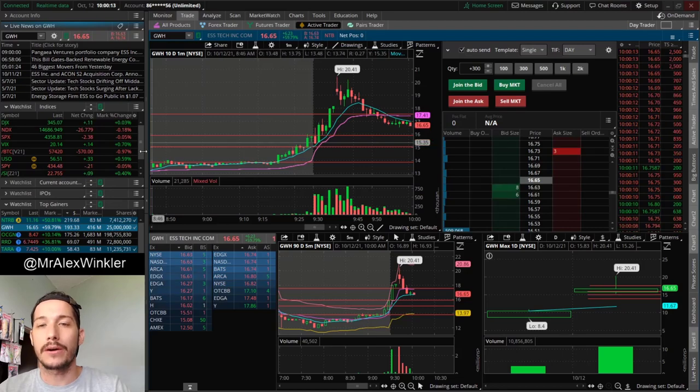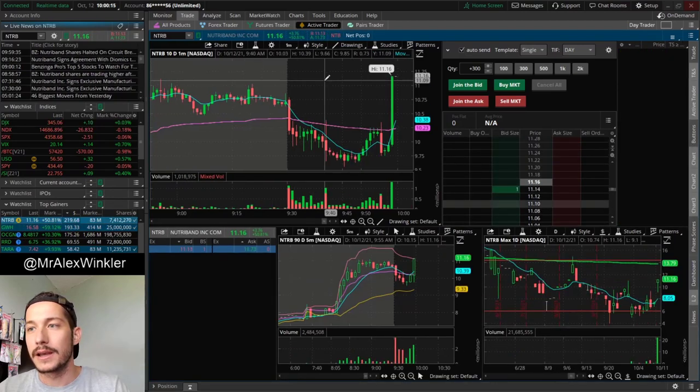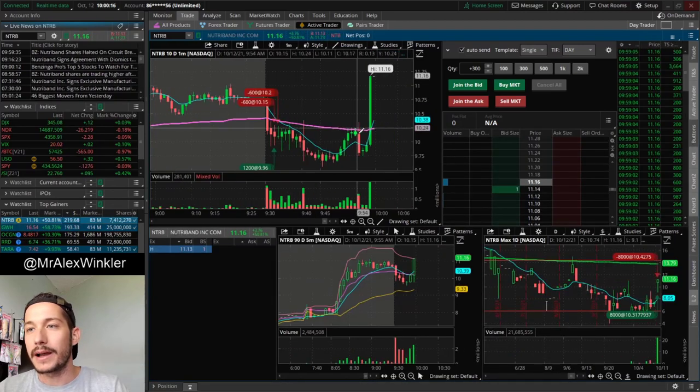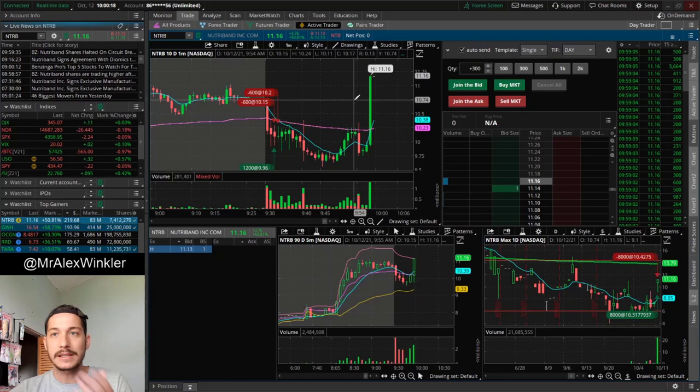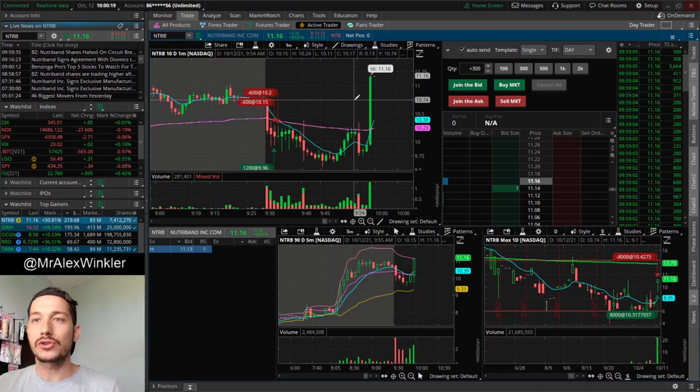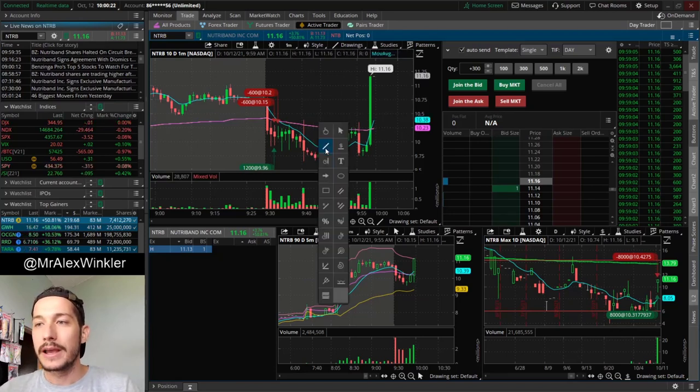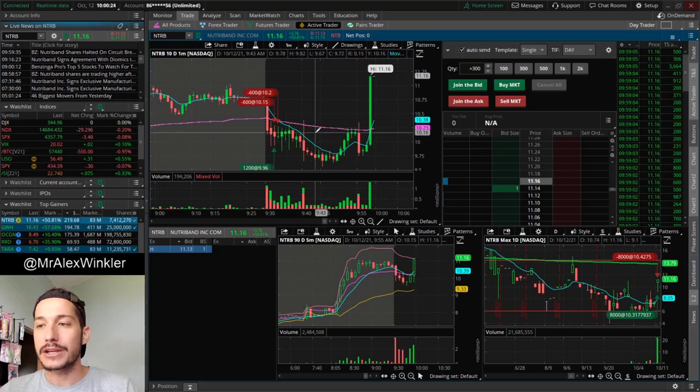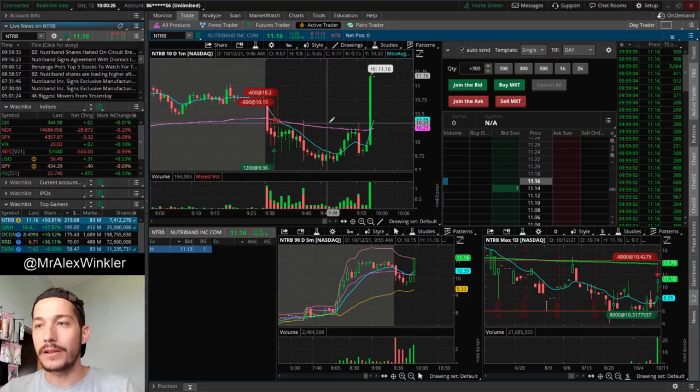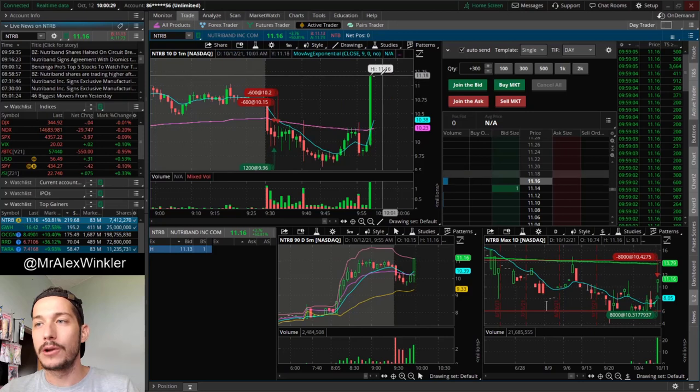NTRB just halted to the upside. Look at this. My God, absolutely crazy. This is stuff we've been seeing so much lately, and it's been making me quite uncomfortable. It's just a ticker that the price action is horrible on. It's just choppy, flushes, flushes, and then randomly it has this huge spike to the open.